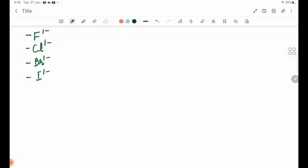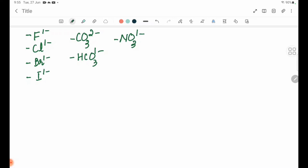Carbonate CO3 2 minus. Hydrogen carbonate HCO3 1 minus. Nitrate NO3 1 minus. Nitrite NO2 1 minus.